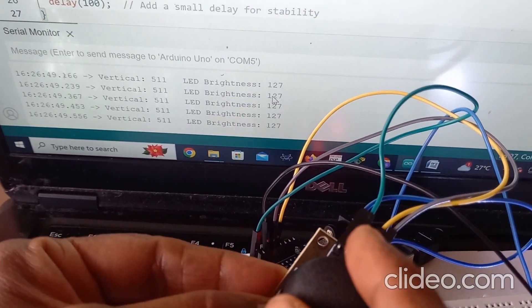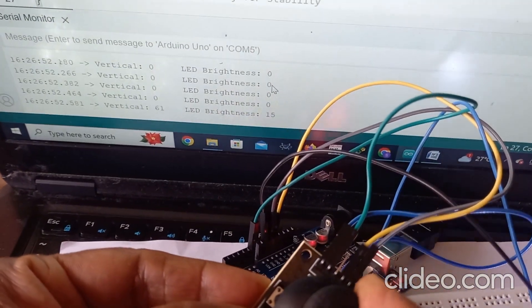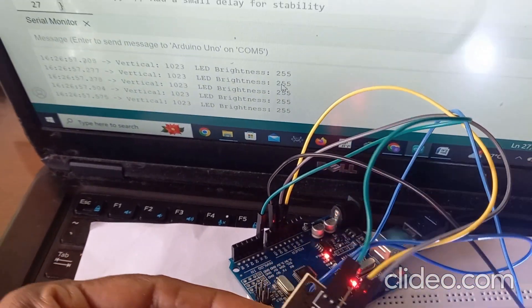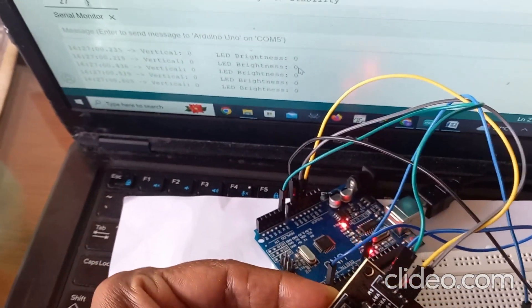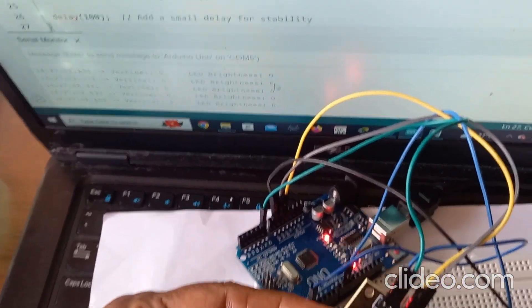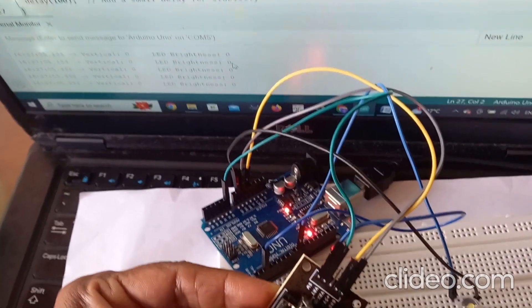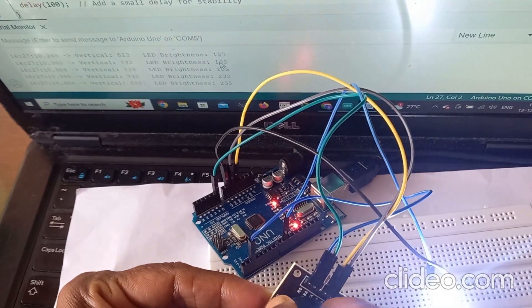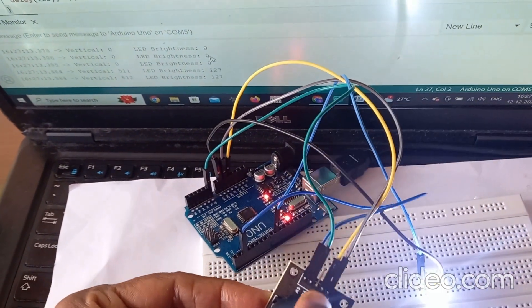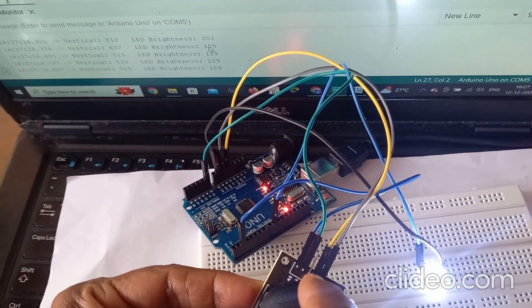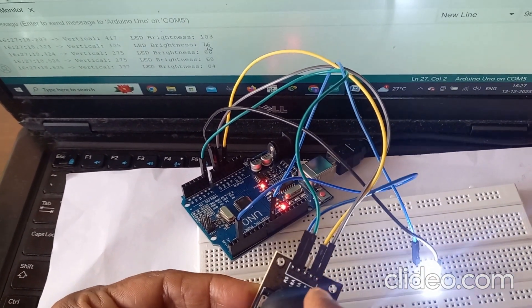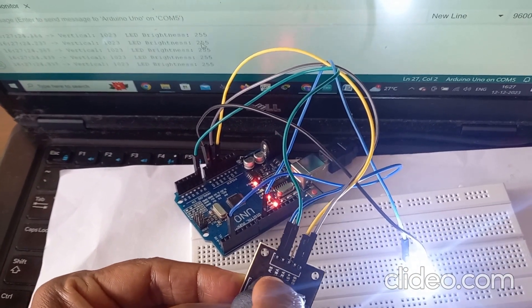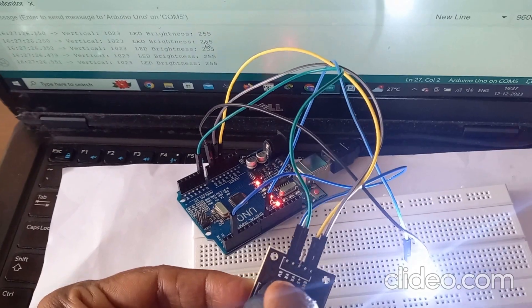At the same time you can see the serial monitor. I am varying the joystick and you can check the brightness level and the vertical axis in the serial monitor. In zero position the vertical axis is zero and brightness is zero, and the LED is also off. At the highest position the highest value is 1023 and the brightness is 255, and you can see the LED brightness is very high.